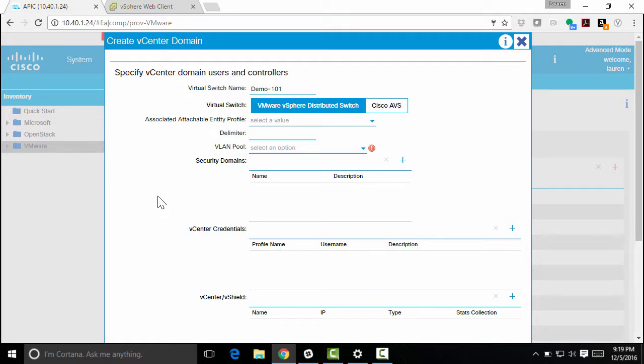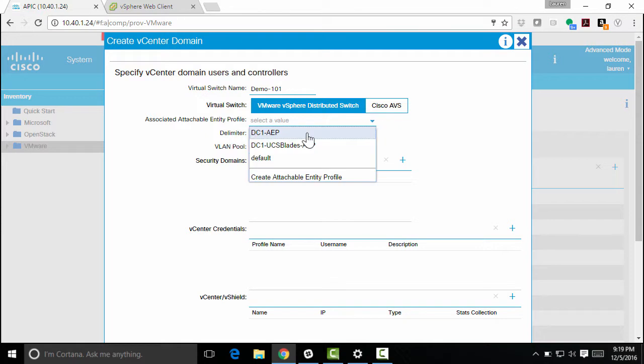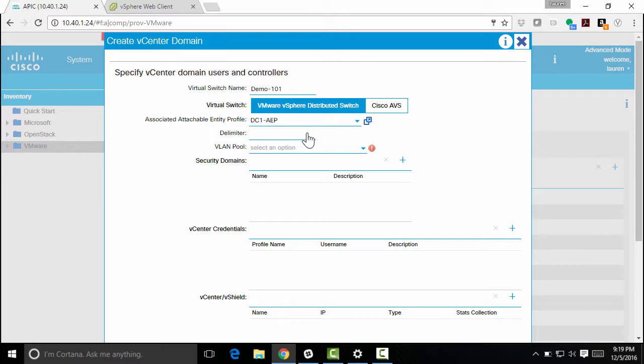I need to associate an AEP. I'm just going to use one that I've already created, and I could create a new one here. Again, the AEP just allows us to actually connect VLANs essentially. So I'll select one.